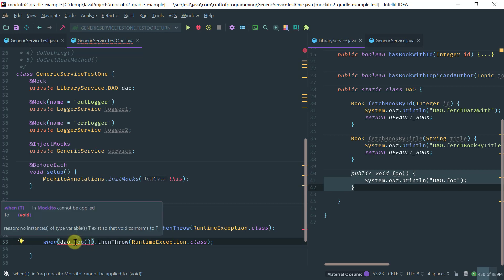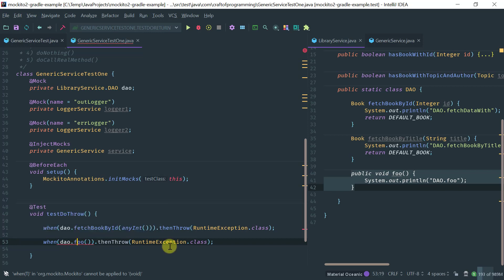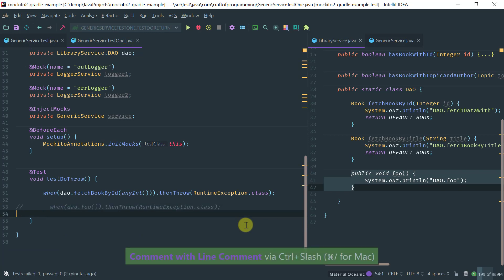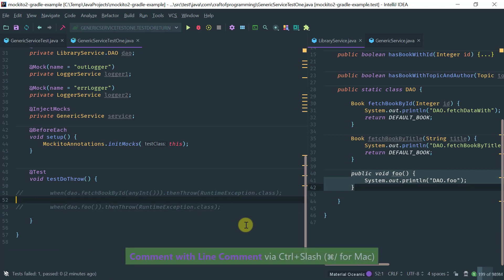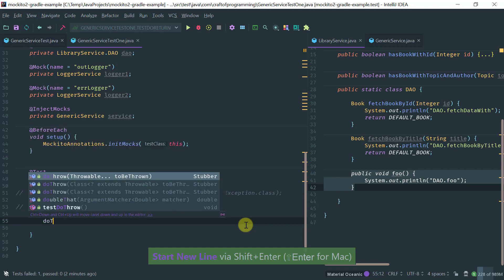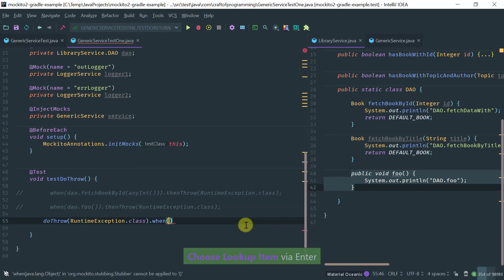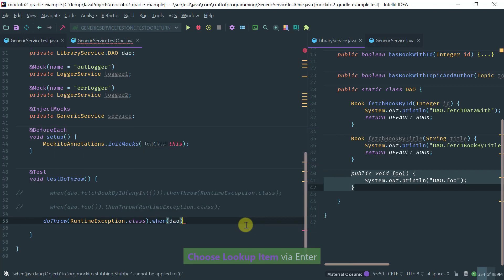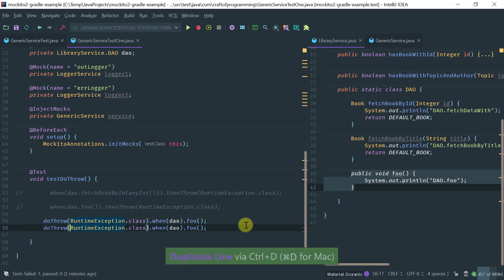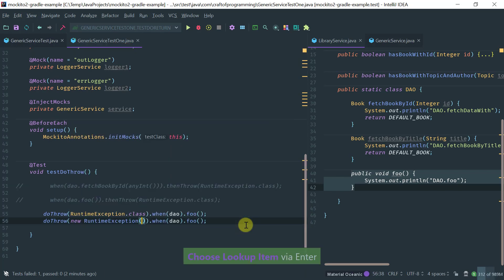It doesn't compile because it's actually expecting a type, and there is no type here because 'foo' is a void method. So this is where the doThrow family of methods comes in handy. You just reverse the order: say doThrow a RuntimeException when the DAO 'foo' method is invoked. You can pass the class or invoke an instance of the exception — both are perfectly equivalent with doThrow.